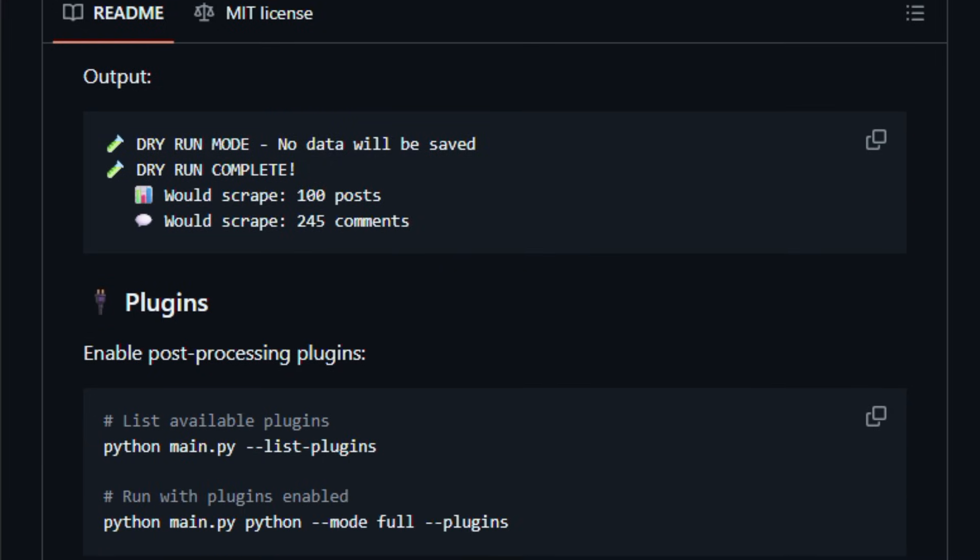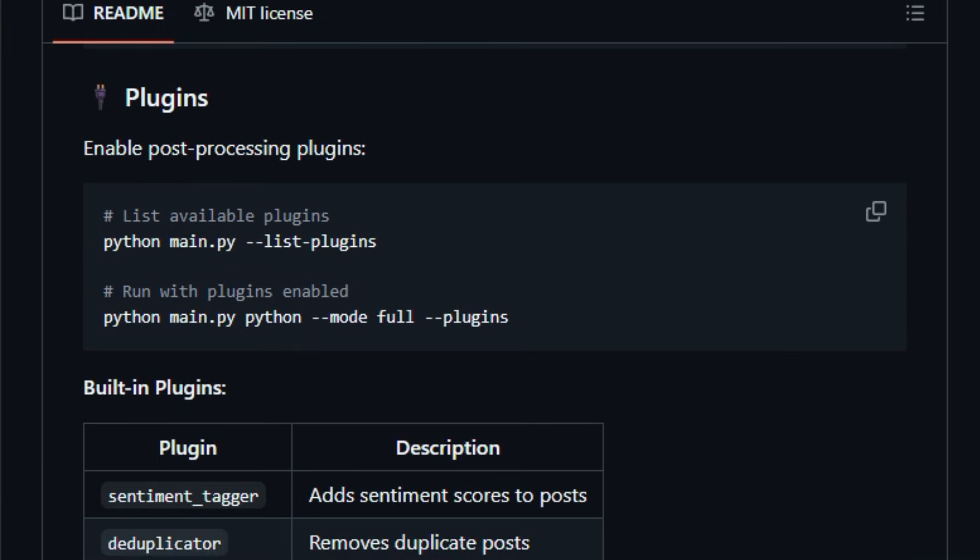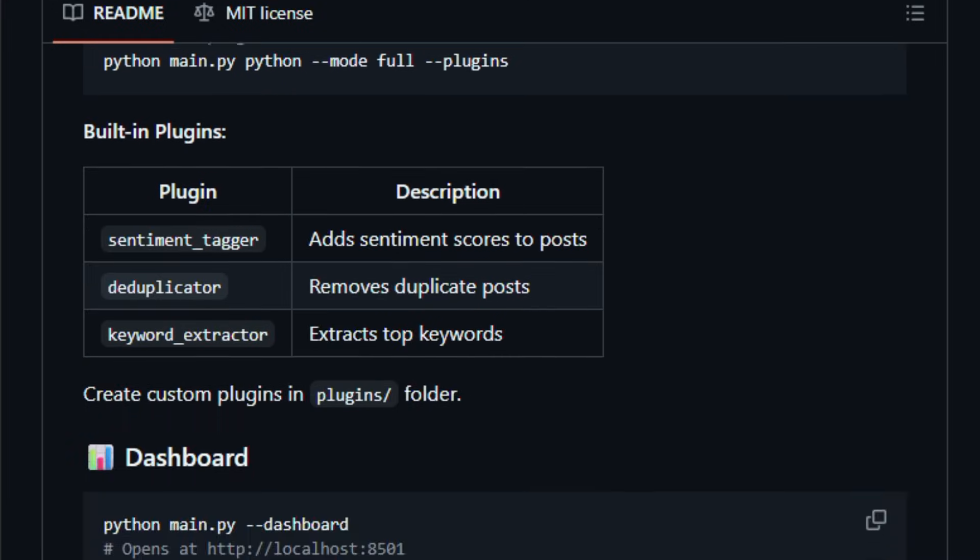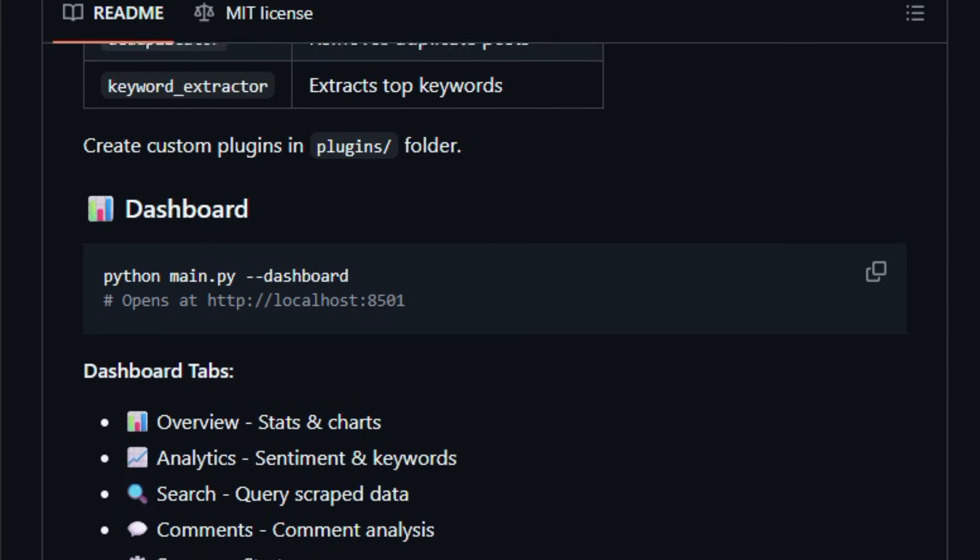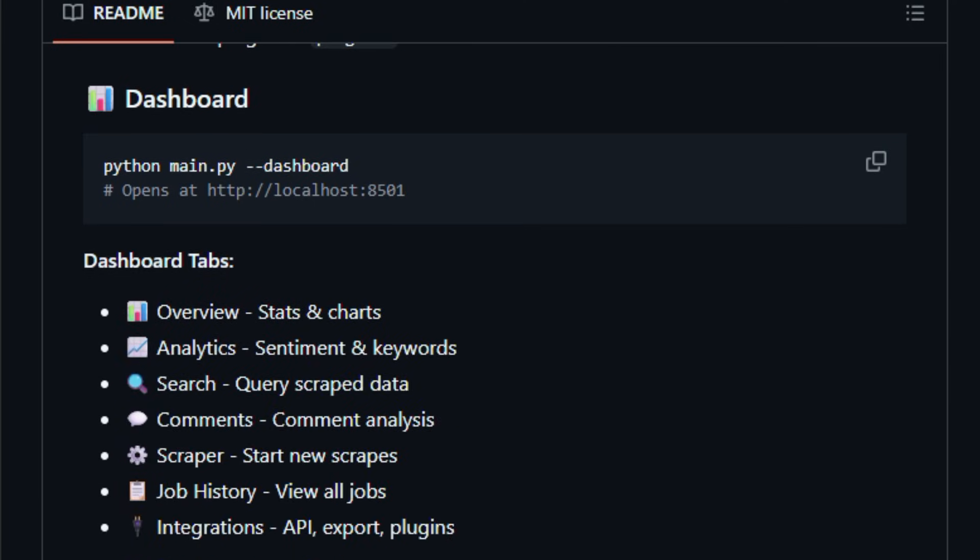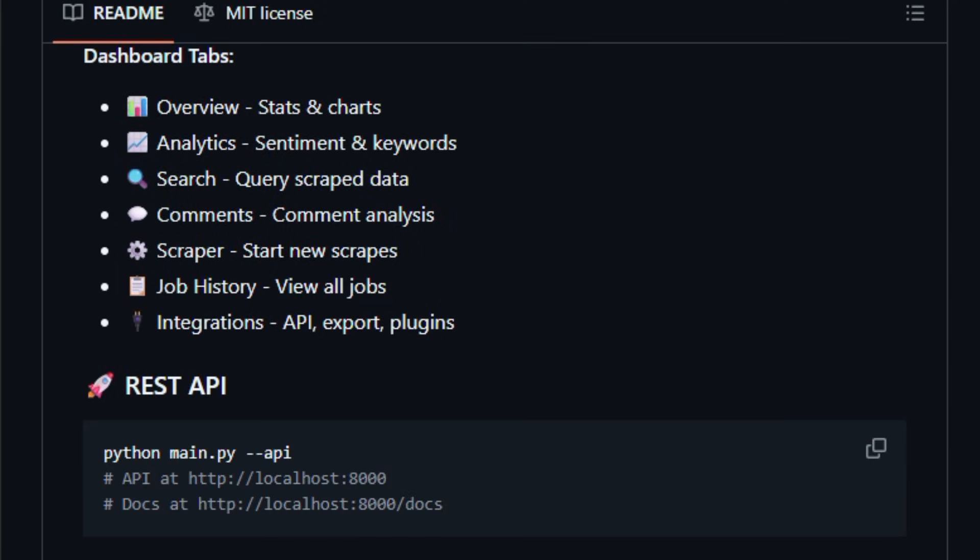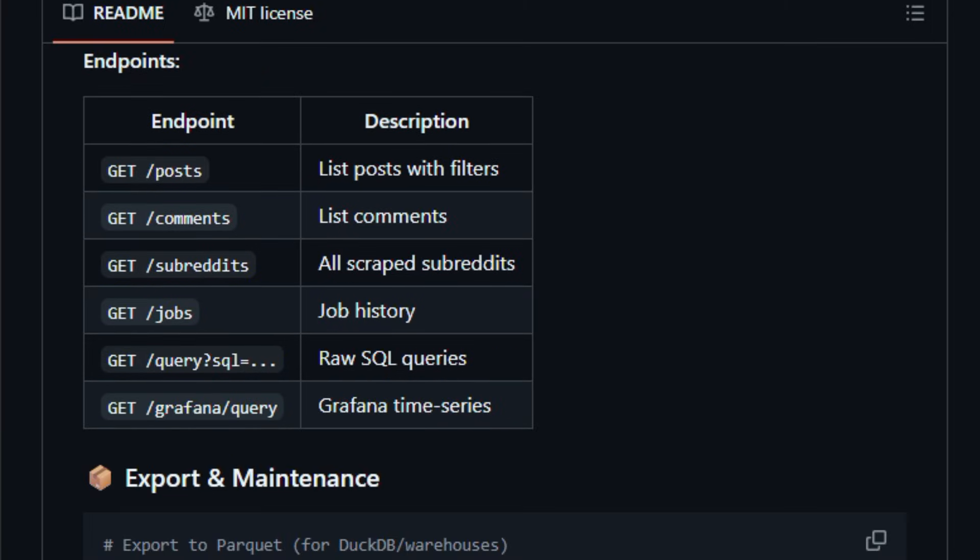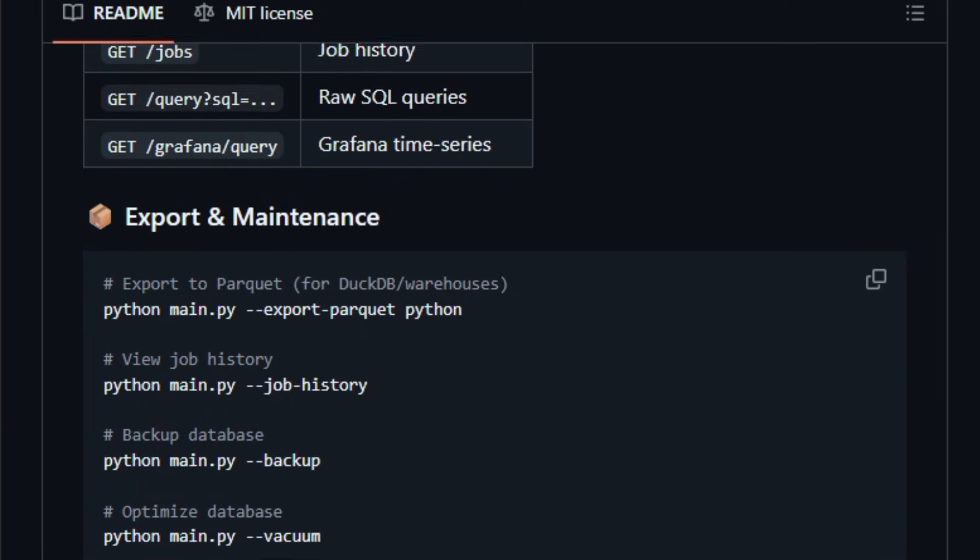The suite supports plugin-based post-processing such as sentiment tagging, keyword extraction, and deduplication, and exports to analytics tools like DuckDB or Grafana via its REST API, giving real-world workflows for trend analysis or community research.